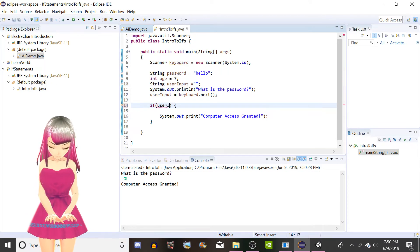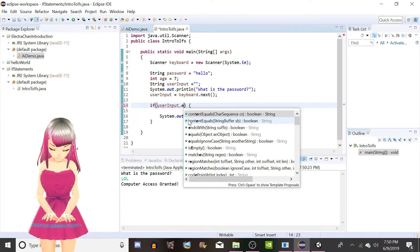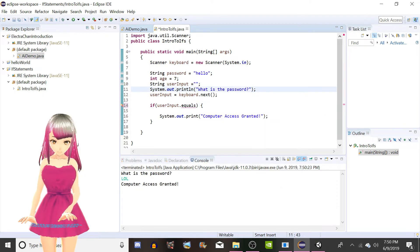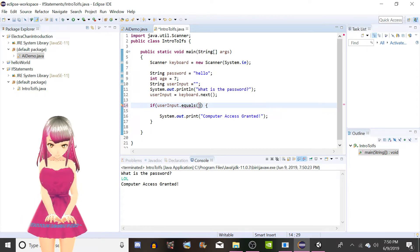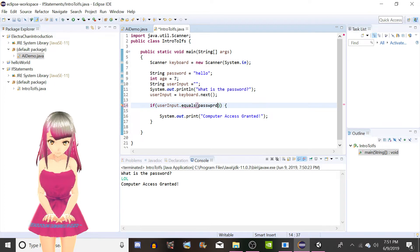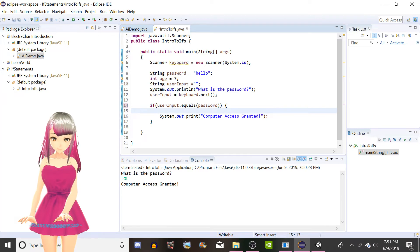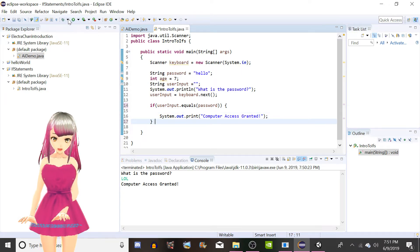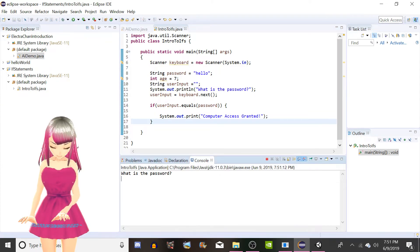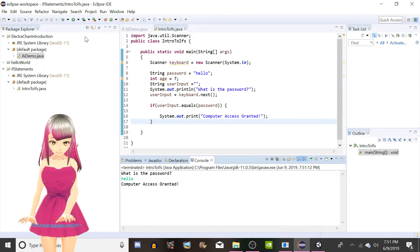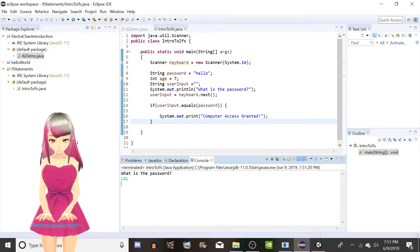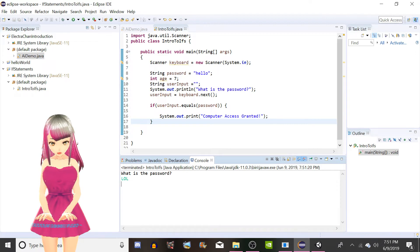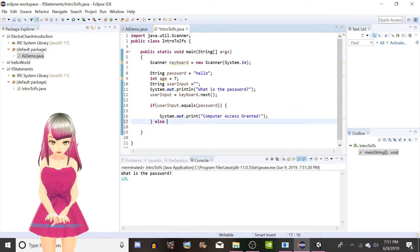I'll explain why we're doing dot equals here in just a second, but first I'm gonna show you that this works. What's the password? Hello. Computer access granted. Let's run it again. What's the password? Lol. Nothing happened. We didn't get access, but we also didn't get told we don't have access. So you know what? Let's put a thing called else.